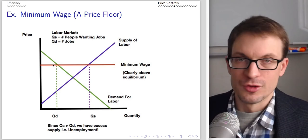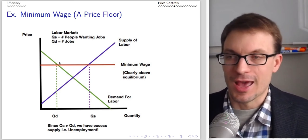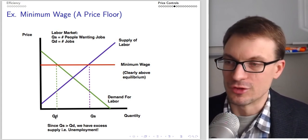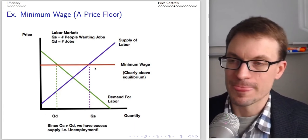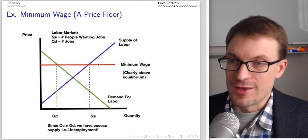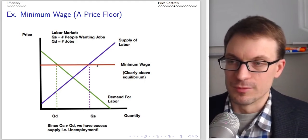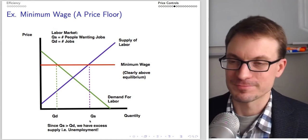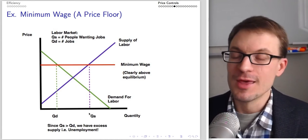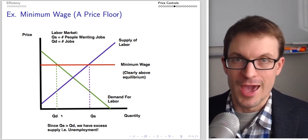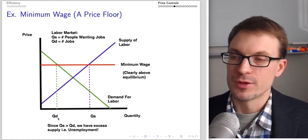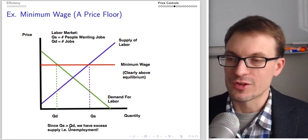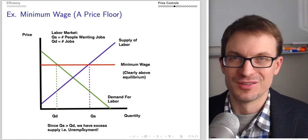At the minimum wage level, quantity demanded is where this price intersects the labor demand curve — this is the number of jobs offered. Quantity supplied is found by comparing the minimum wage to the labor supply curve — this is the number of workers interested in working. There's a mismatch: anytime there's a disparity between quantity supplied and quantity demanded, the actual market quantity is the smaller of the two. Since quantity supplied exceeds quantity demanded, we have excess supply — unemployment.